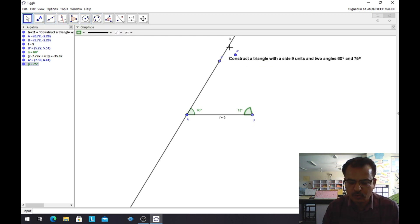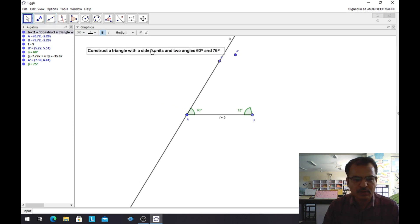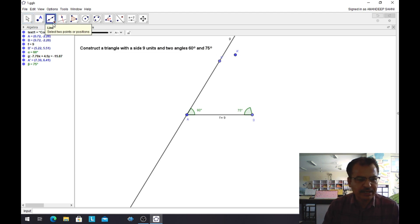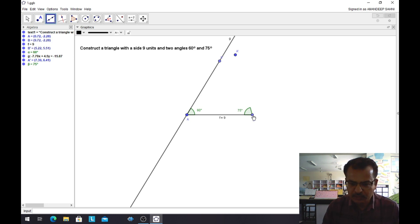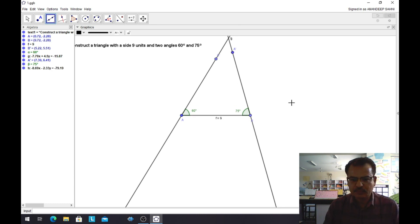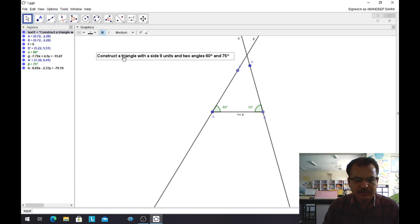Now I want to make a line from B through A'. Let me shift the question label out of the way. I will select the Line tool. To make a line from B to A', I will click on B and then click on A'. A line is clearly seen on the graphics window.